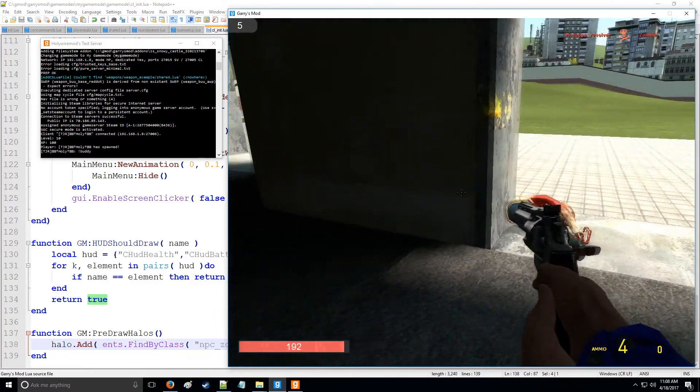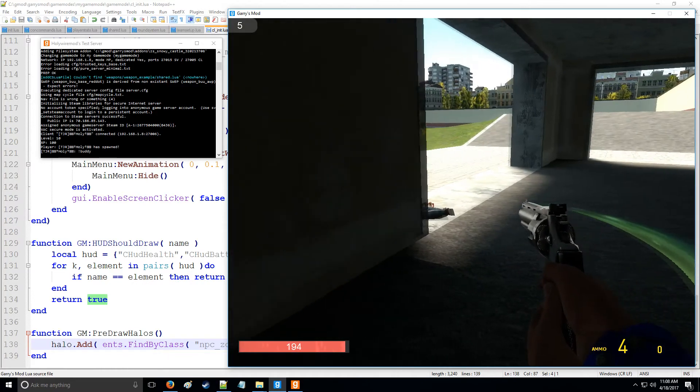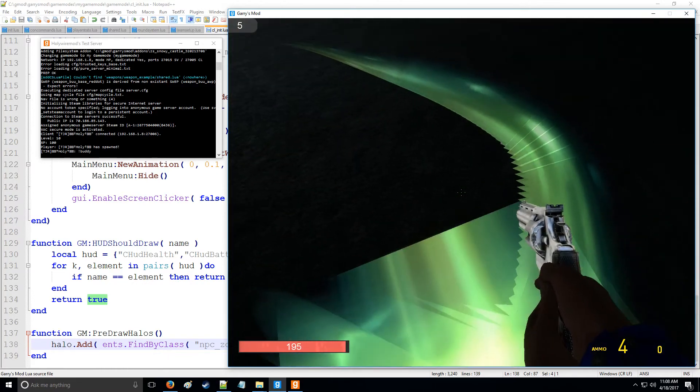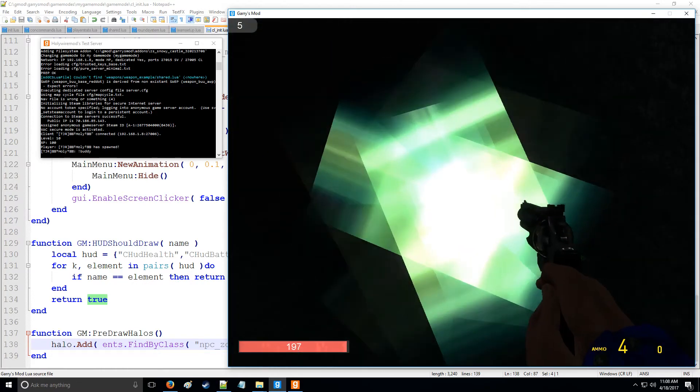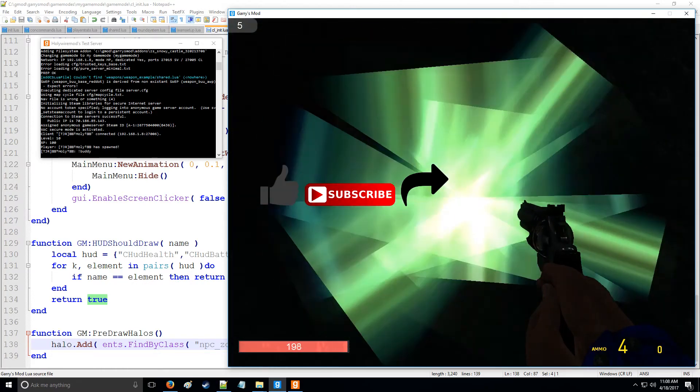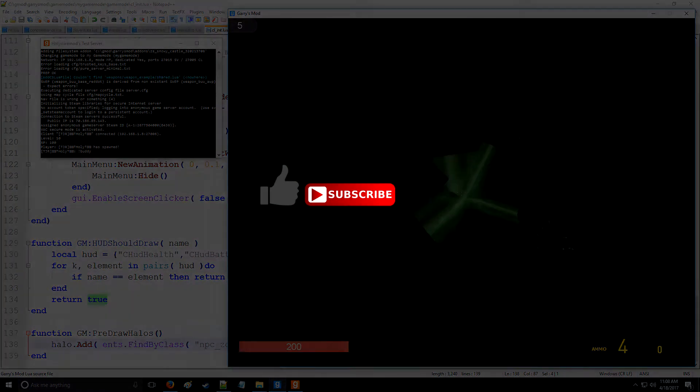Anyway, that's going to conclude halos. If you have any questions, feel free to leave some in the comments below. And as always, if you like the content, feel free to like, subscribe and share. And I'll see you guys in the next tutorial.